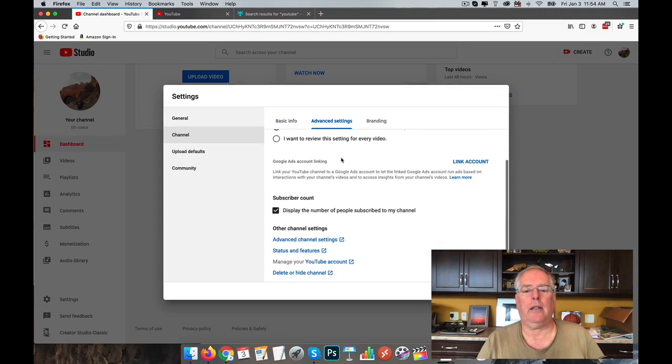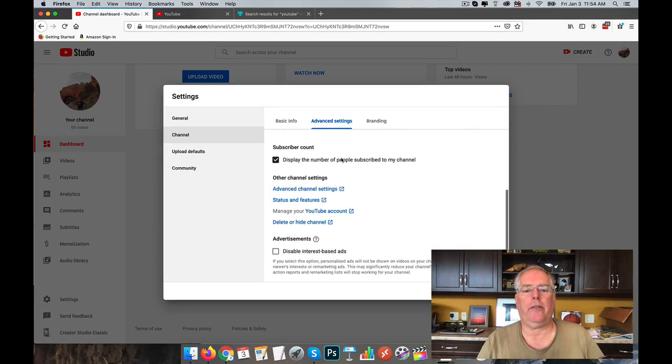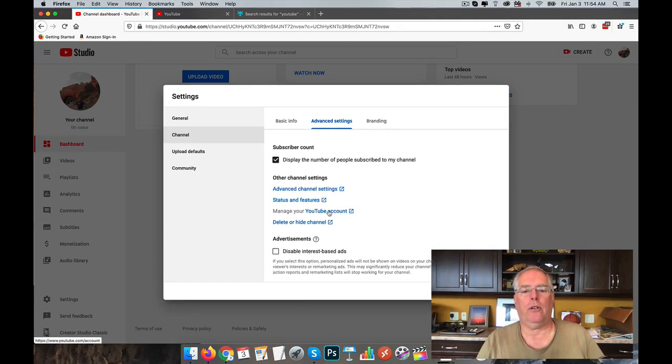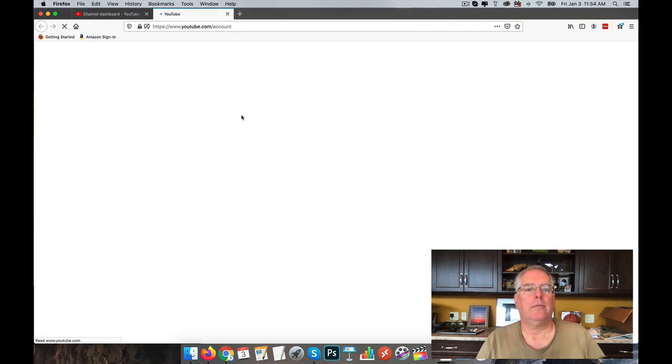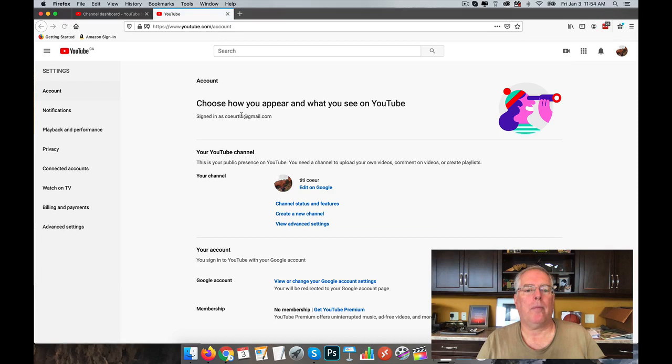Then go to Channel, Advanced, and then you go to Manage Your YouTube Account and Create New Channel.